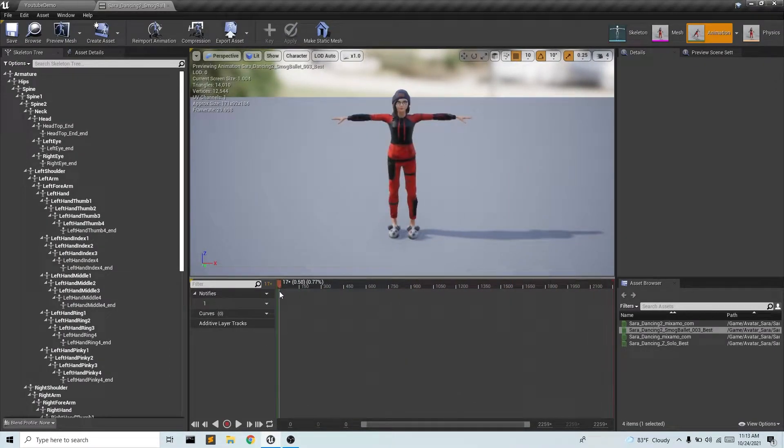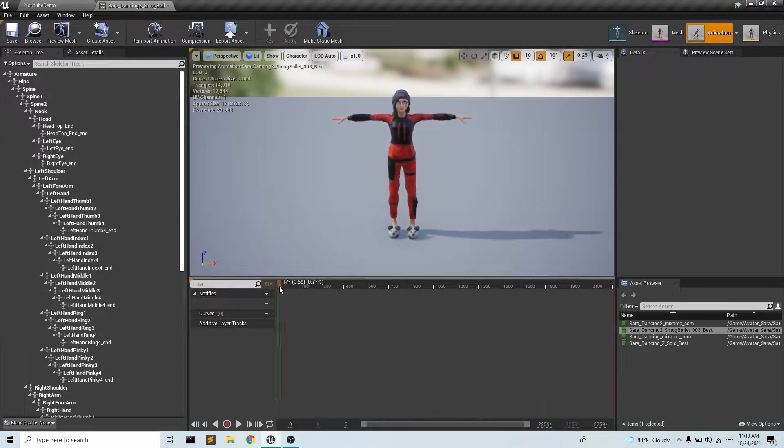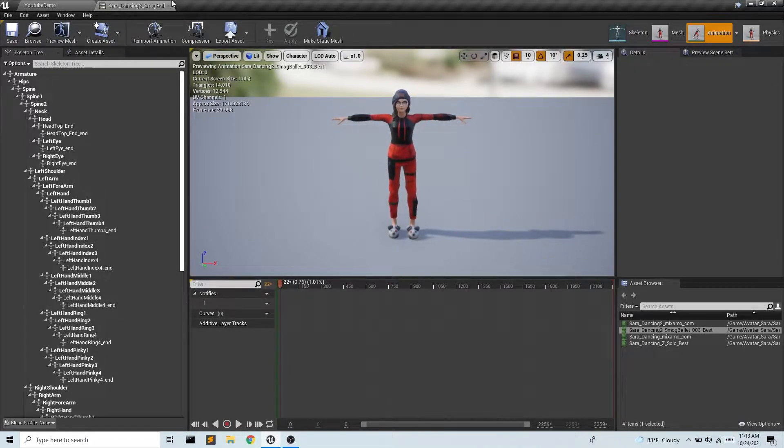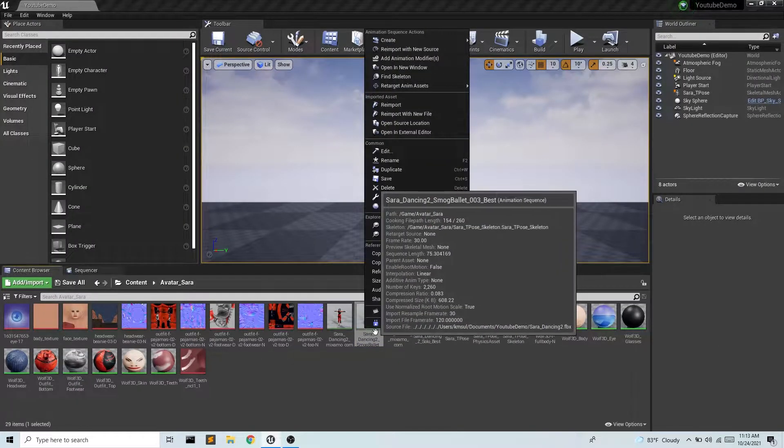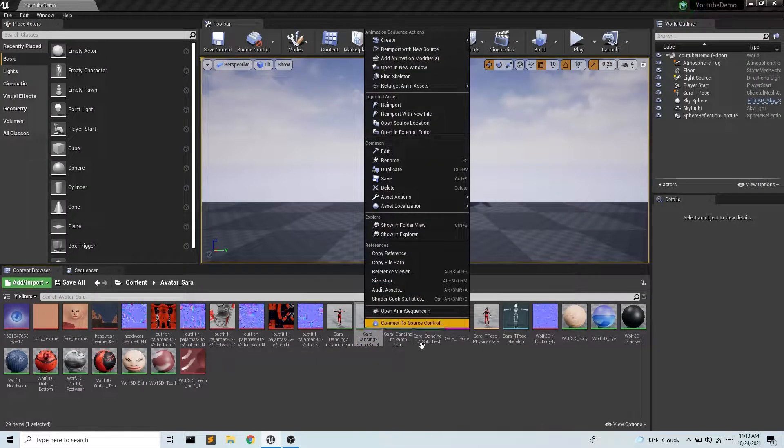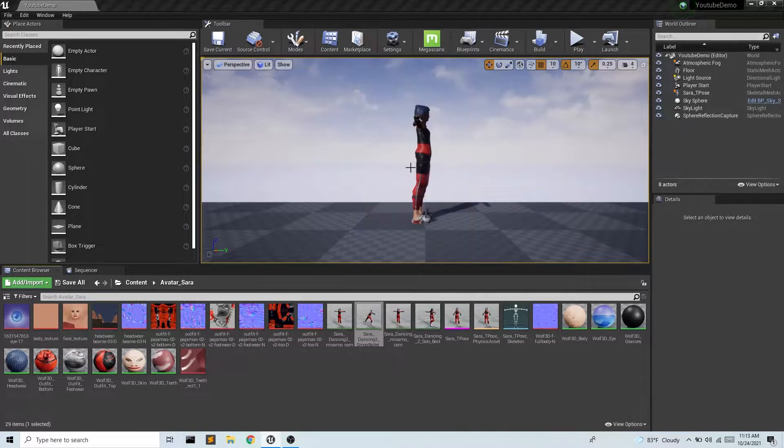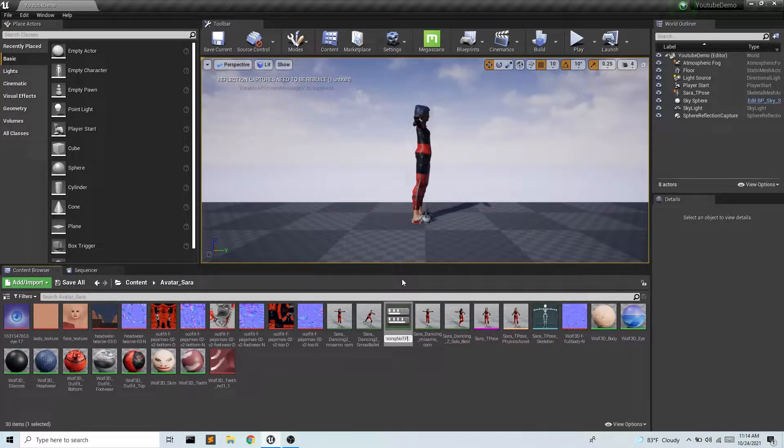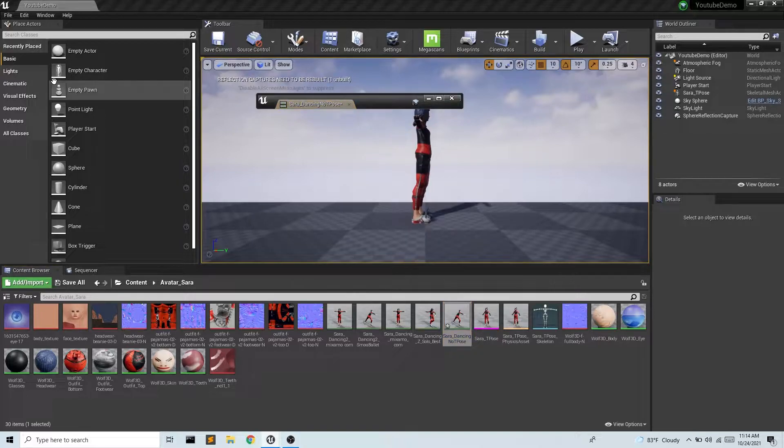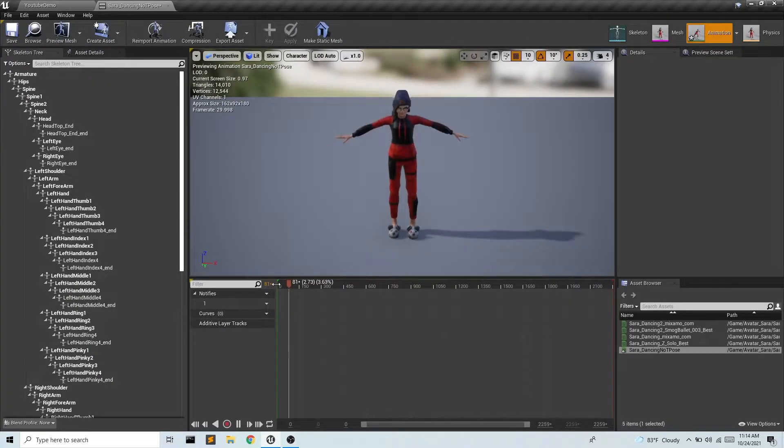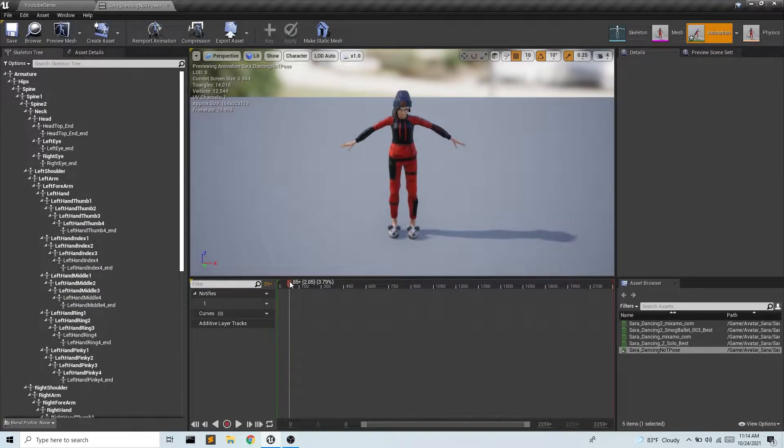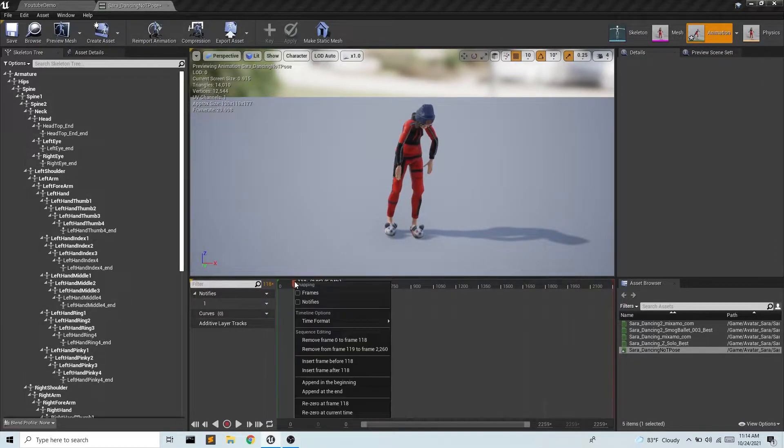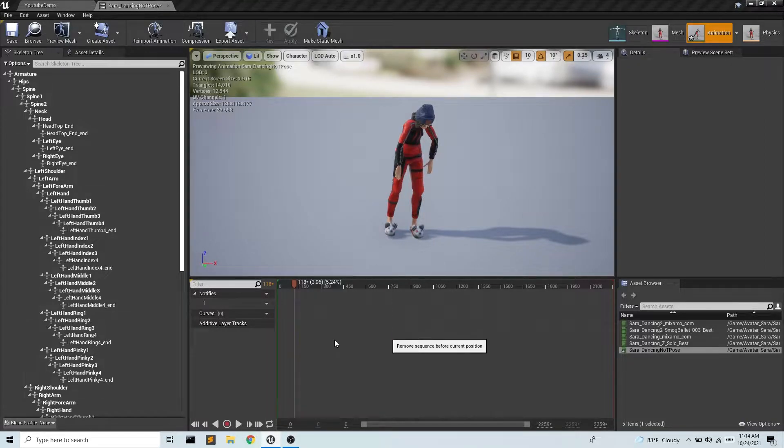Now usually the first thing I do is I want to get rid of this T-pose because I don't want it. So what I'm going to do is actually duplicate this file because I don't want to mess with the original animation file. So I'm going to duplicate and I'll call this Sarah dancing no T-pose. So I'm going to open that up and I'm going to find where I want this animation to start like right about there. And then I'm going to right click and I'm just going to remove all the frames before this one.